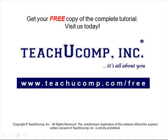Get your free copy of the complete tutorial at www.teachucomp.com/free.